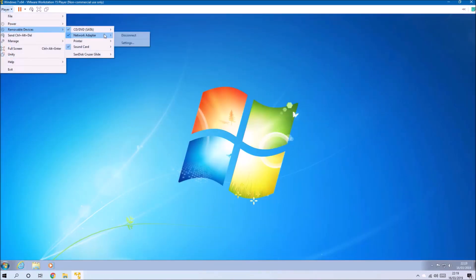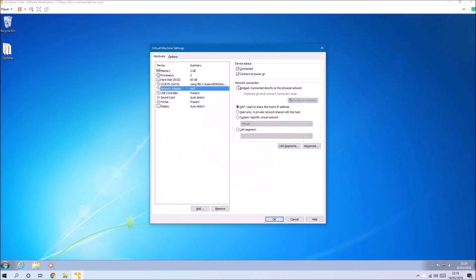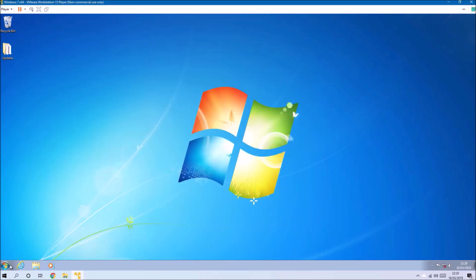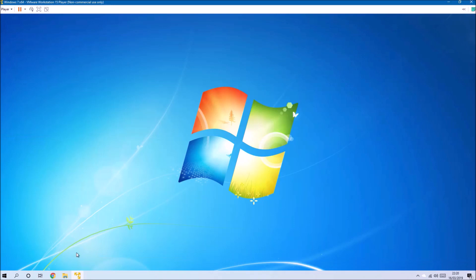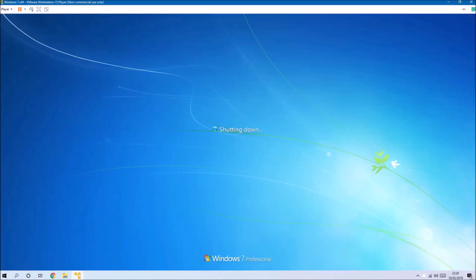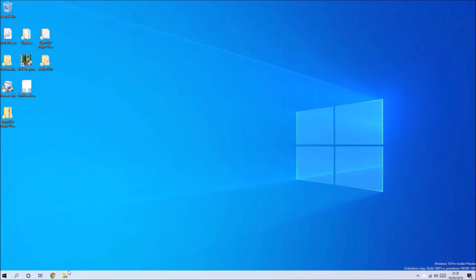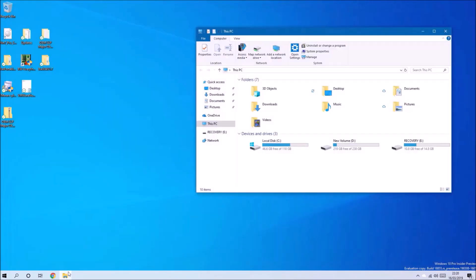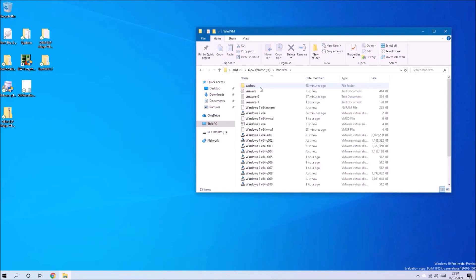If you're not needing to use the internet on the virtual machine, it's recommended to disable the network adapter. You want to disable it on the current session and also any time that you start the virtual machine up. As mentioned, Windows 7 reaches end of life in January 2020, and as a consequence it's not recommended to connect it to the internet.